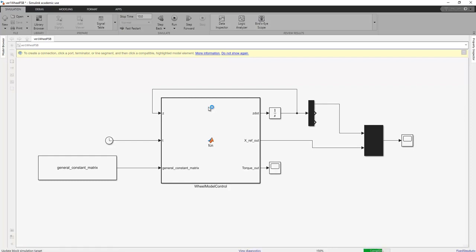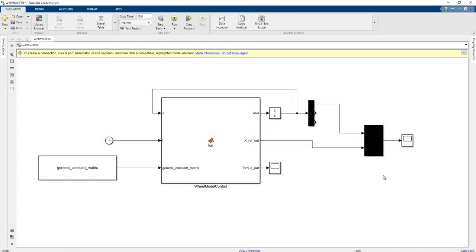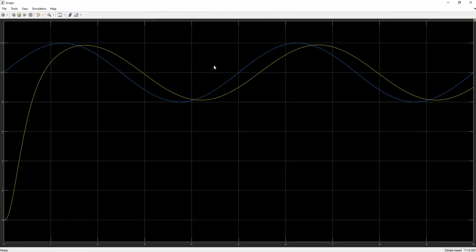The program runs. If our FSP controller design is correct, the scope shows the output. The desired signal can be tracked, but with low performance at this point.